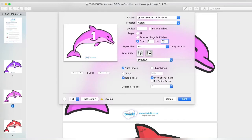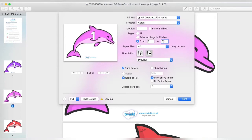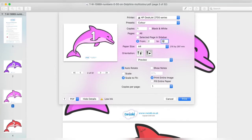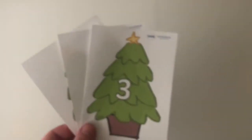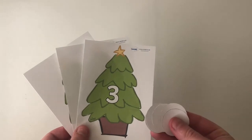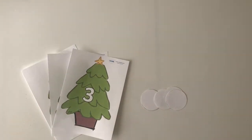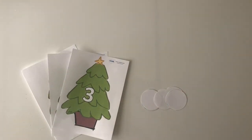If you're working on a Mac, the print page looks a little different. Here you can alter the scale, so you can put it at 50%, 75%, whatever size you need. These resources are great for displays, but they can be used for a whole range of other things.